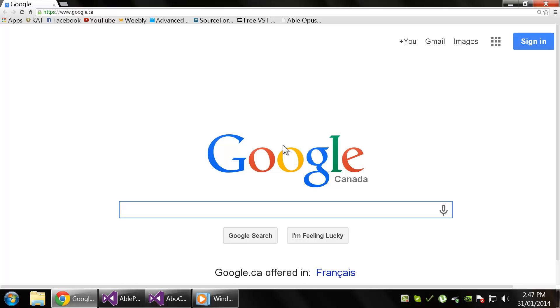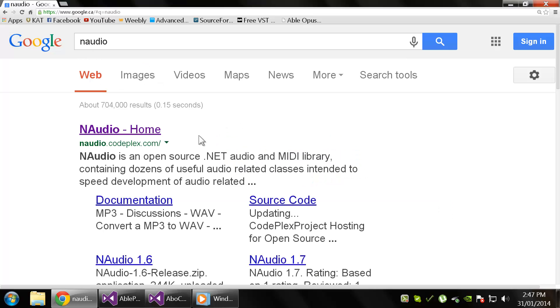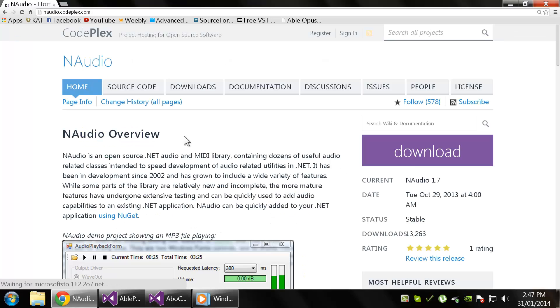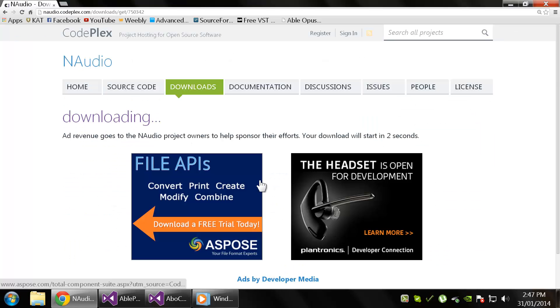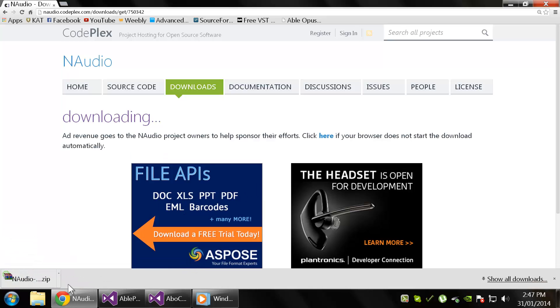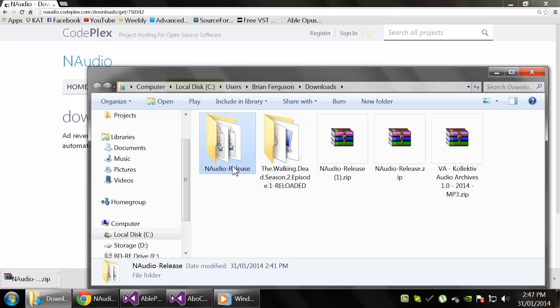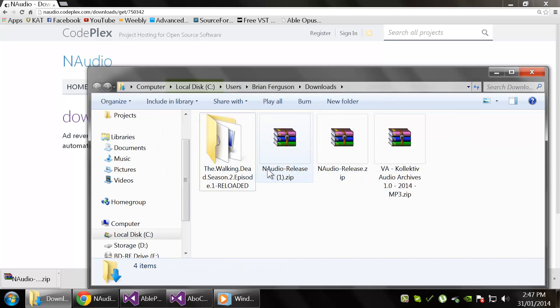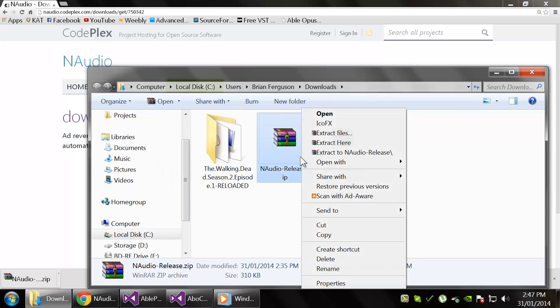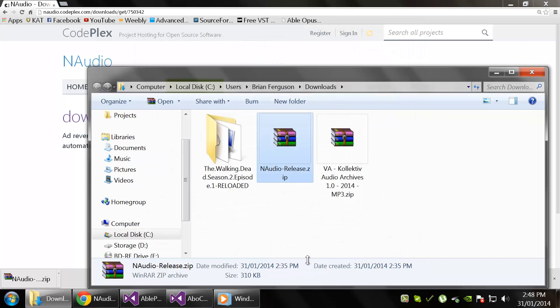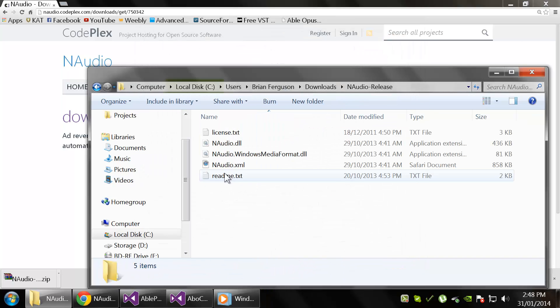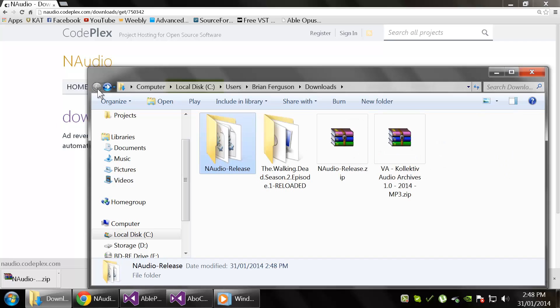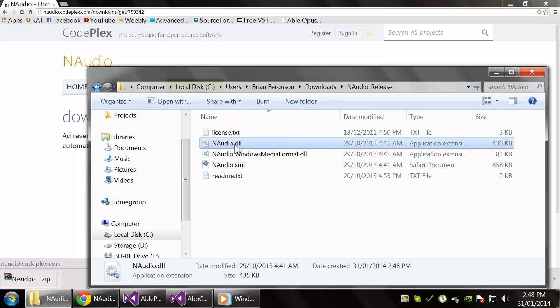Get NAudio first, so just search NAudio, go to the first link, and download it with the big purple download button. I already have it, but we're going to open it and extract it. I'm just going to extract files—make sure you extract files, otherwise you're going to make a mess of your downloads directory.